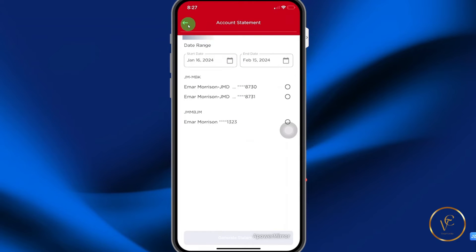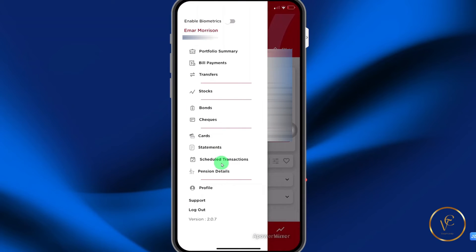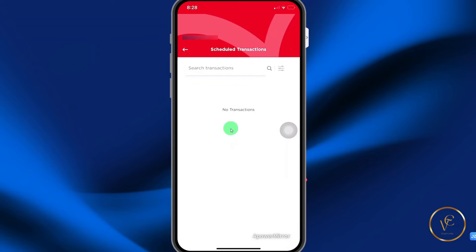You have the ability to schedule transfers. Or if you have existing scheduled transfers, you can view them here. When you select this option, you'll see scheduled transactions that you have — in my case, I don't have any, which is why no transactions are being shown.